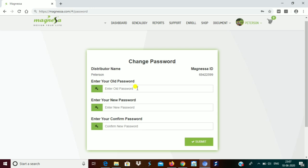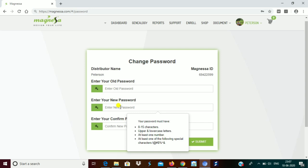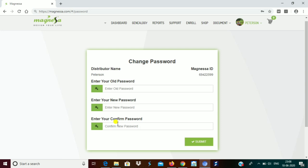Then enter your new password. Remember, while creating your new password, it must have 8 to 15 characters, with lower or uppercase letters, at least one number, and at least one special character such as an exclamation mark, at-rate sign, or hashtag. Then you have to confirm your new password — not the old one, but the new password.